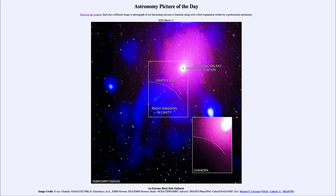That was our picture of the day for March 11th, 2020, titled 'An Extreme Black Hole Outburst.' We'll be back again tomorrow for the next picture. Until then, have a great day everyone, and I will see you in class.